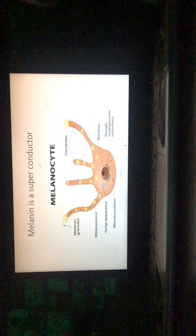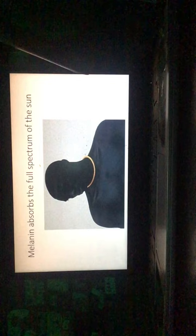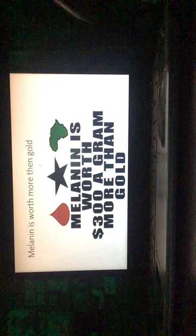Melanin is a superconductor. Melanin absorbs the full spectrum of the sun. Nine ether antennas that grows up to the sun. Mind tool, mental arts. Mind tool, arts for strategic thinking. Improve your thinking skills. Melanin is worth more than gold. Melanin is worth three hundred dollars a gram. More than gold.